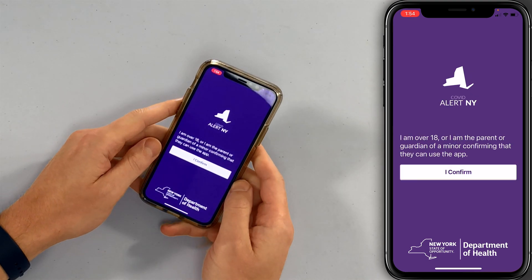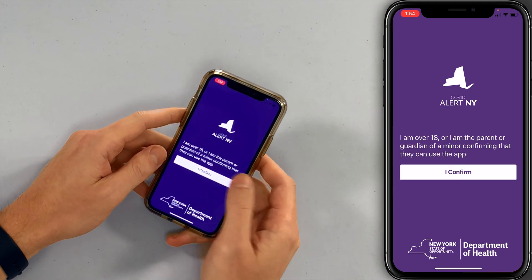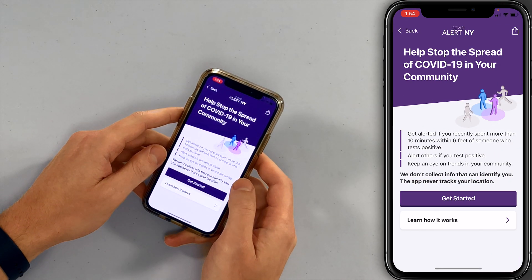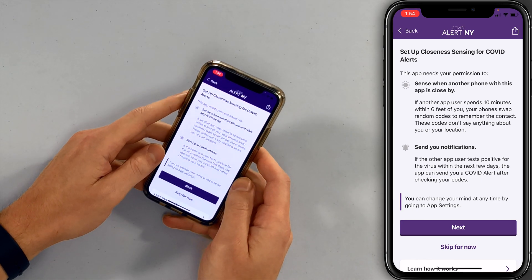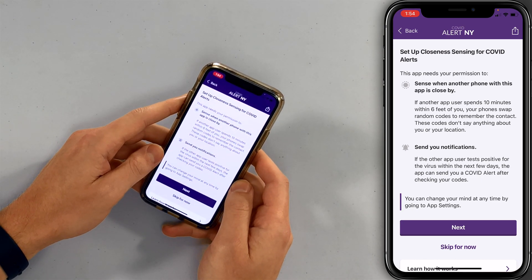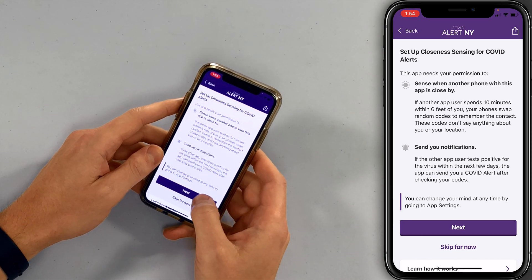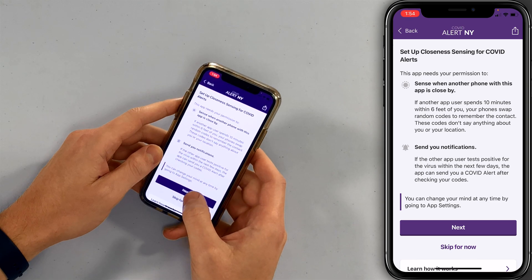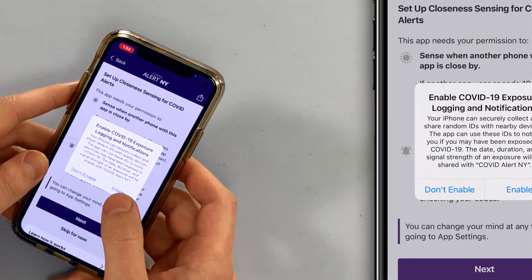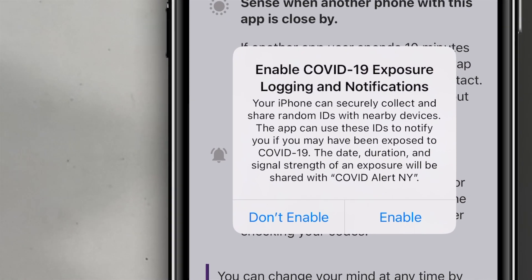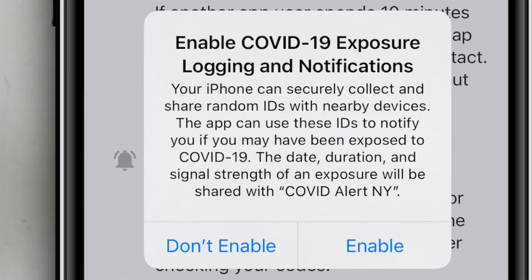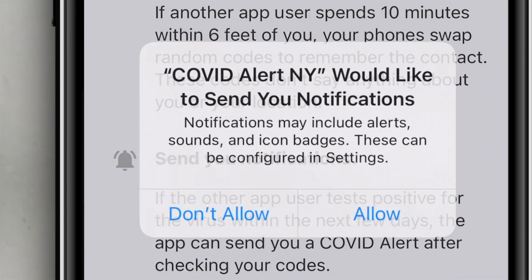COVID Alert NY. Confirm that you are over the age of 18, then tap Get Started. Set up closeness sensing for COVID alerts. Next. Enable COVID-19 exposure logging and notifications — your iPhone can securely collect and share random IDs with nearby devices.